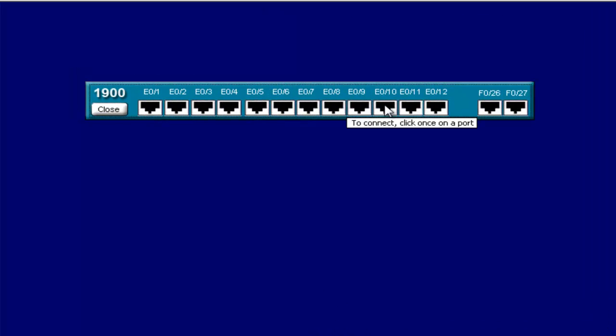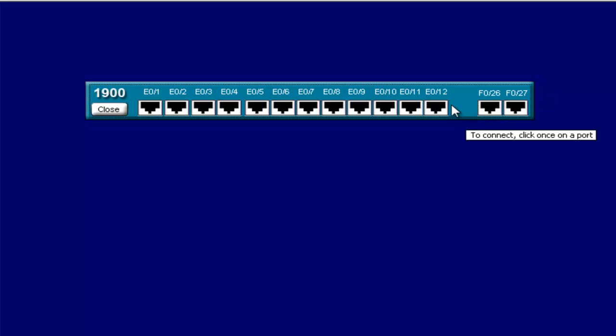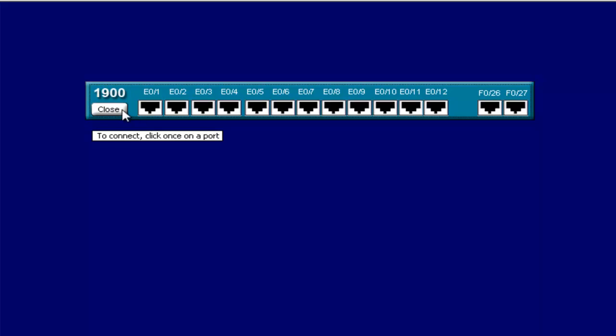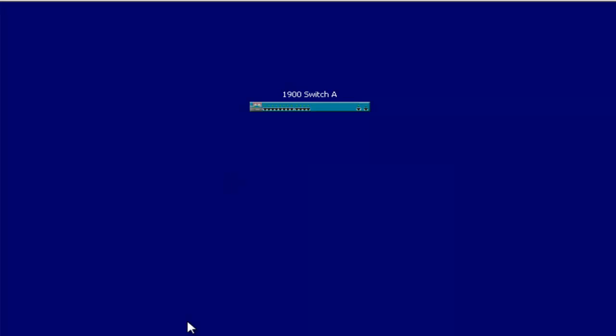This is older hardware. You might not find it on a lot of bleeding edge or cutting edge networks. But we'll still look at the differences between different models of switches. On the 1900, they'll have 12 Ethernet ports running at 10 megabits per second. You'll also have two fast Ethernet ports, designated as 26 and 27, that operate at 100 megabits per second. And you can use these for trunk links to other switches.